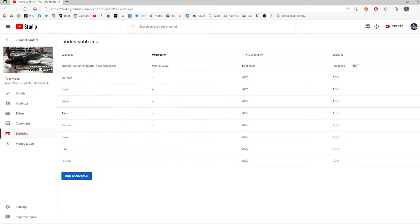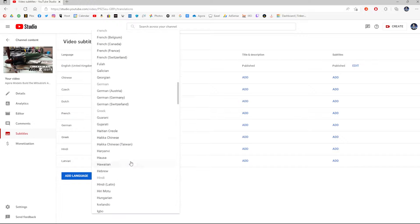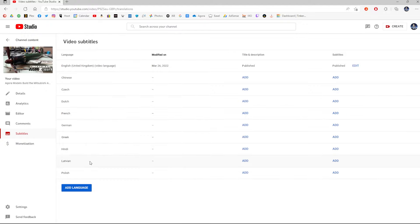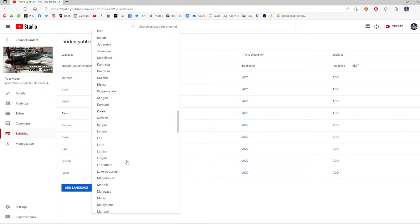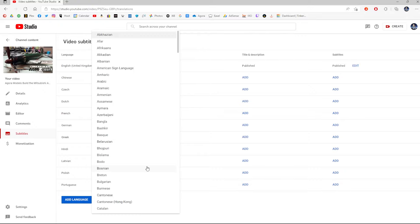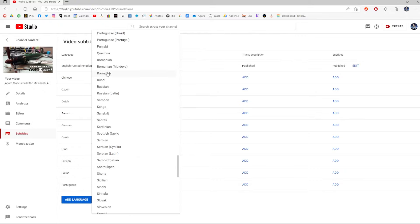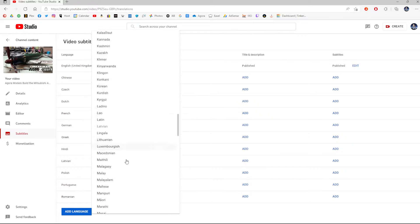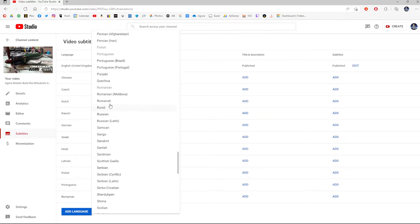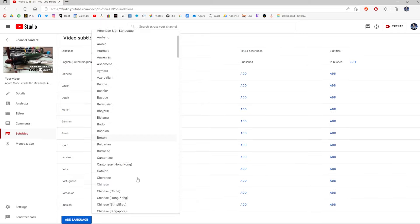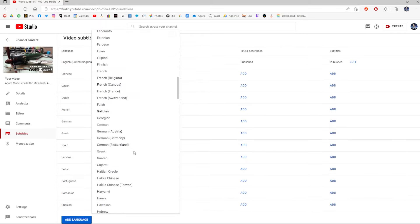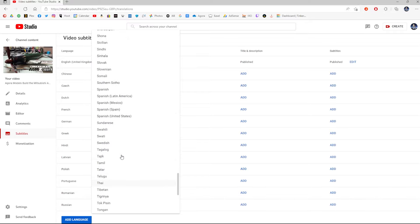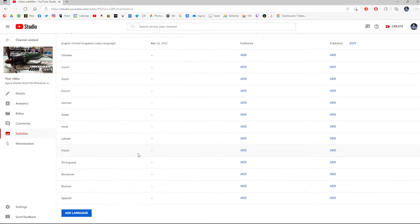I do Latvian. And then I go over to Polish. Then I do Portuguese. Where is that? Portuguese. I do Romanian. This is just like a cross-section of my audience. So, obviously, if you are in a different language, then you might have a different selection here. So, Romanian, Russian. And then I do Spanish.